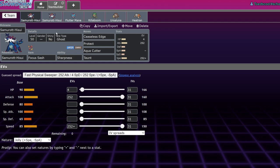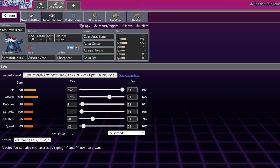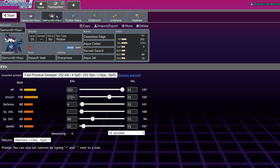That's basically its most important move. If you're running Hisuian Samurott and not running Ceaseless Edge, you're basically throwing. That's the point of the Pokemon. I only really have two movesets for you because in experimenting I found it to be pretty underwhelming but still fairly workable.